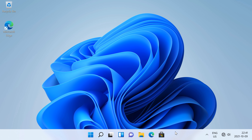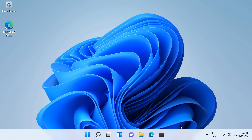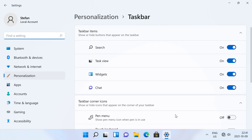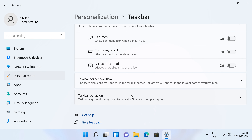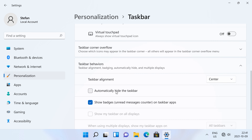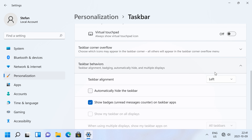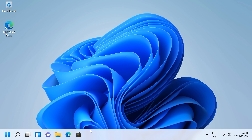To left align the taskbar icons in Windows 11, right click on the taskbar, then click taskbar settings, then click taskbar behaviors, then change taskbar alignment from center to left. And the taskbar icons will now be left aligned instead of centered.